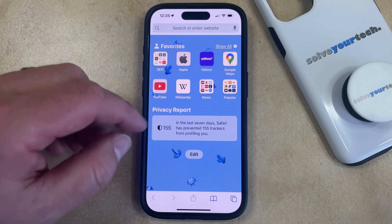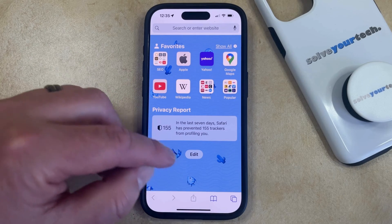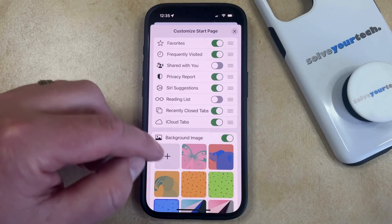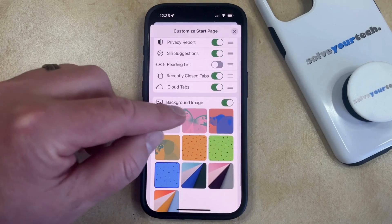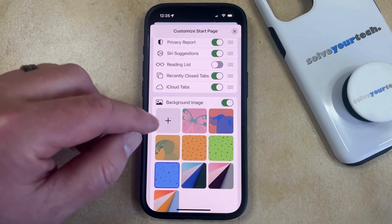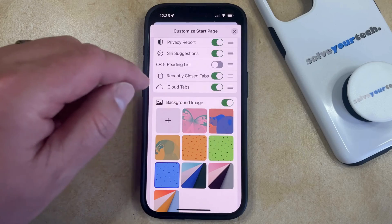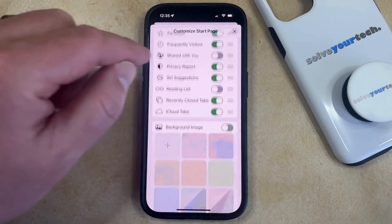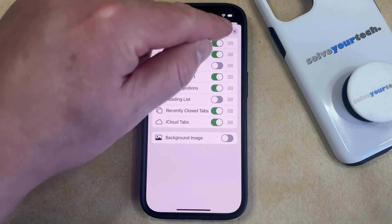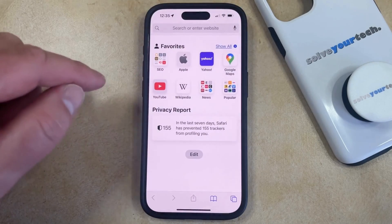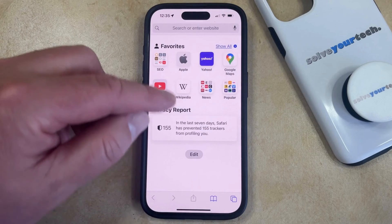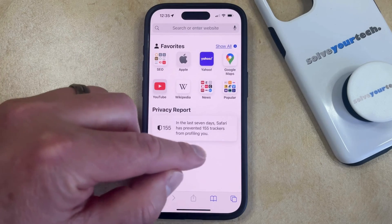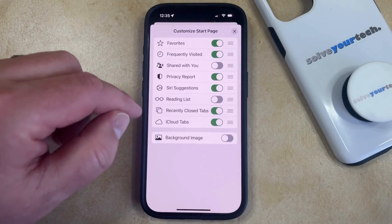To remove this background image, you just tap the edit button at the bottom of the start page, and then you're going to find the background image section at the bottom of the screen. Now you just need to tap the button to the right of background image to turn it off, and then when you go back to the start page, you'll see that background image is gone.